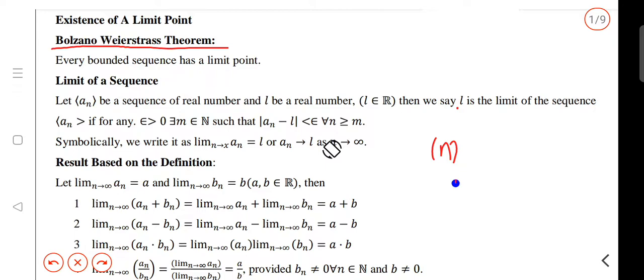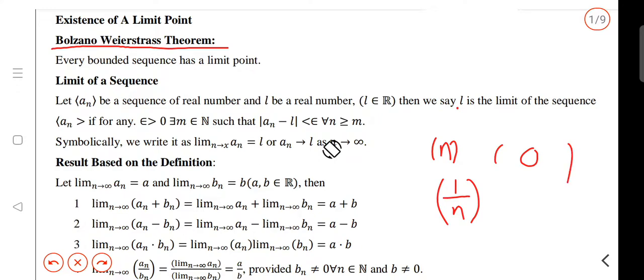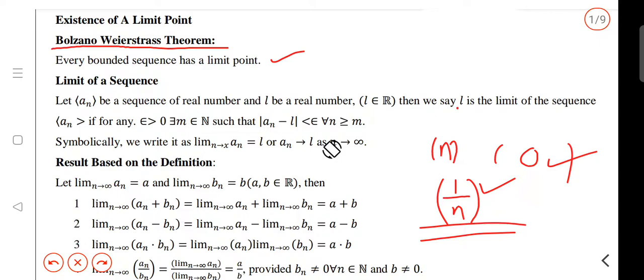That sequence is supposed to be bounded. For example, 1 by n — what is the sequence? It is a bounded sequence. It is a limit point. So if you look at any bounded sequence here, you will see a limit point of a sequence. So let's talk about the concept of limit point of a sequence.